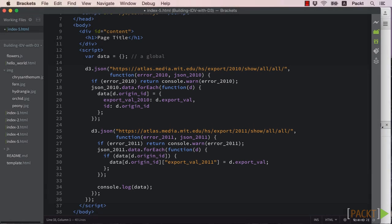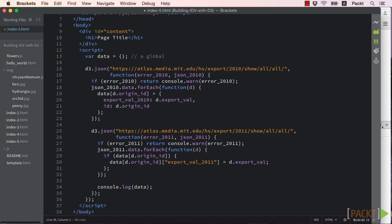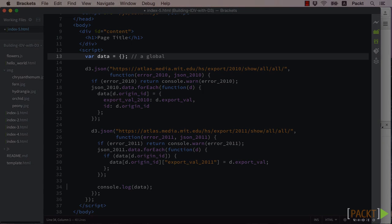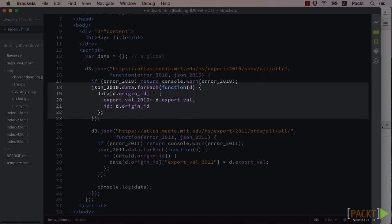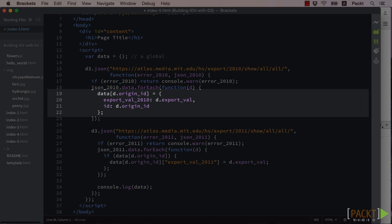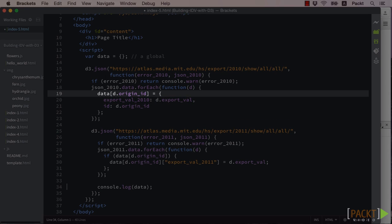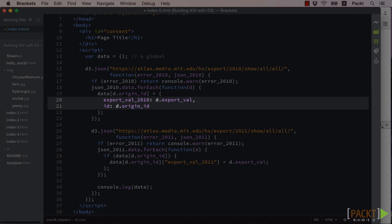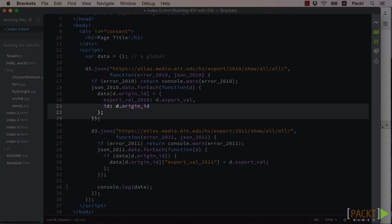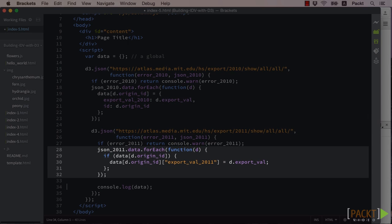We also want to merge these two data sets. The easiest way to do this would be to create a keyed object with the IDs of our countries, or origin_ID. So first we'll initialize our global data variable to an object. We'll then loop through our 2010 data and create new objects for each item in the array with the origin ID for the key.